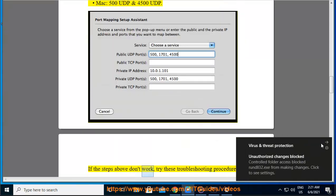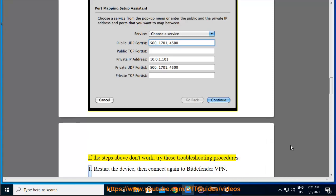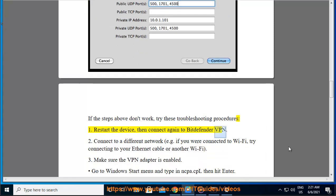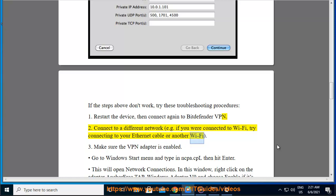If the steps above don't work, try these troubleshooting procedures. 1. Restart the device, then connect again to Bitdefender VPN. 2. Connect to a different network, e.g. if you were connected to Wi-Fi, try connecting to your Ethernet cable or another Wi-Fi.